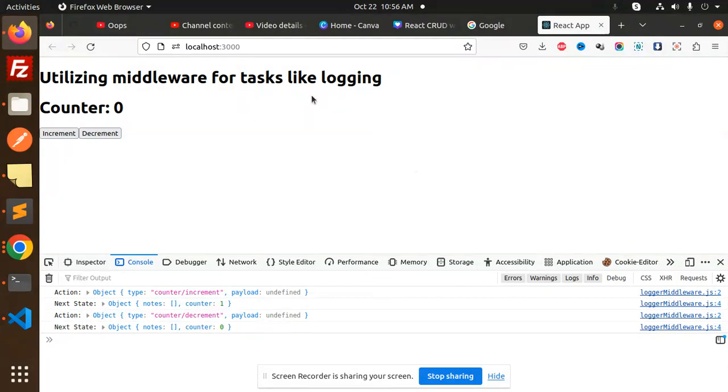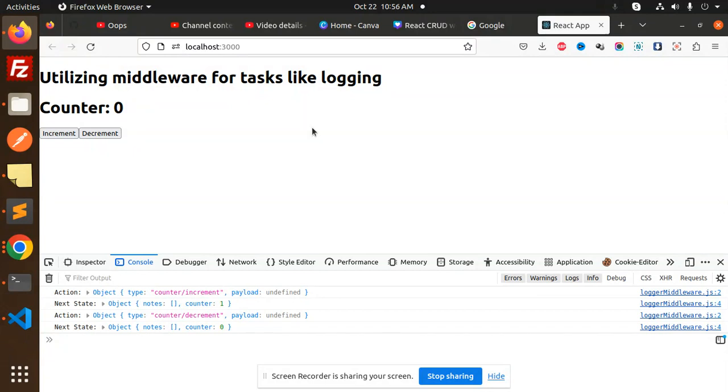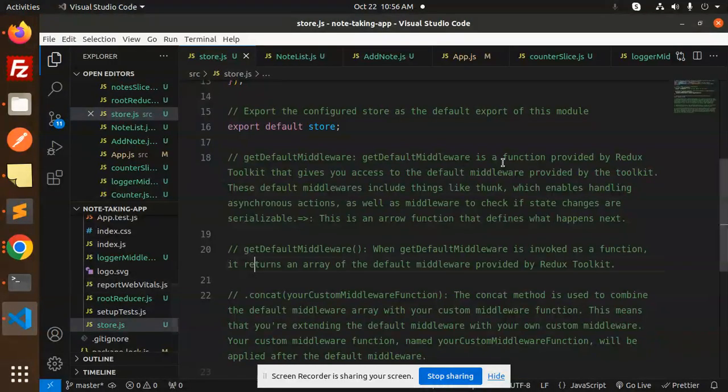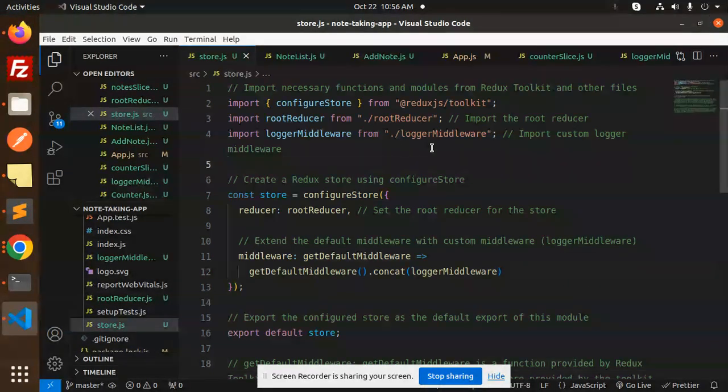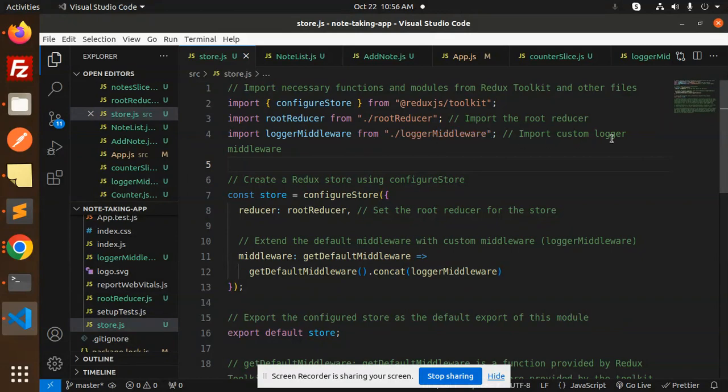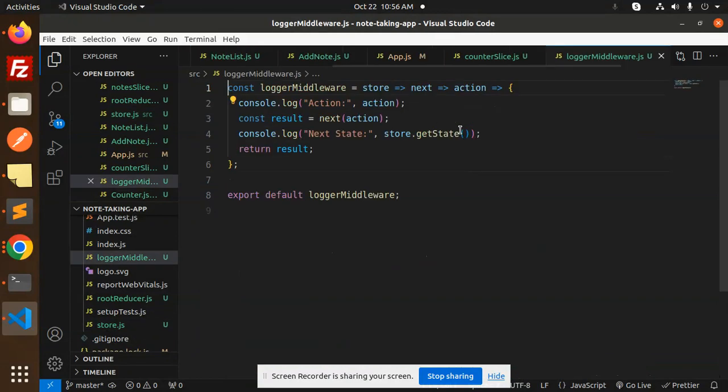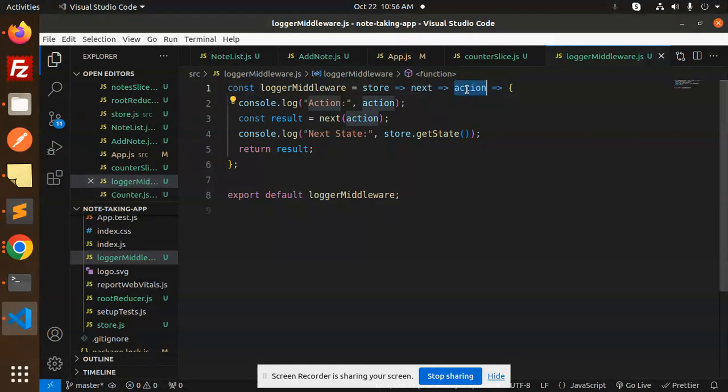So this is the middleware that I have made with the help of React Redux Toolkit. Let's see how we are going to do that. So here we go. This is the logger middleware which we have created.